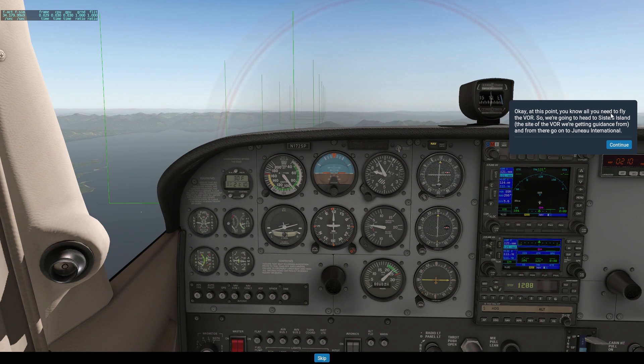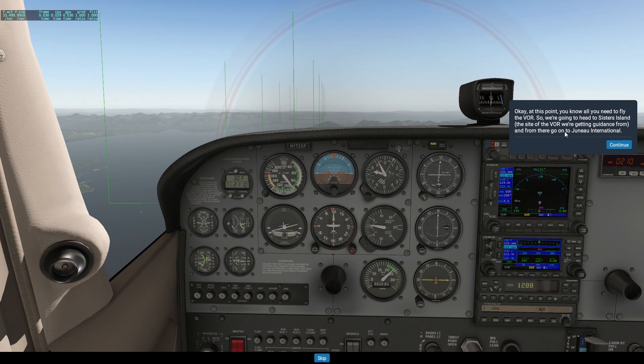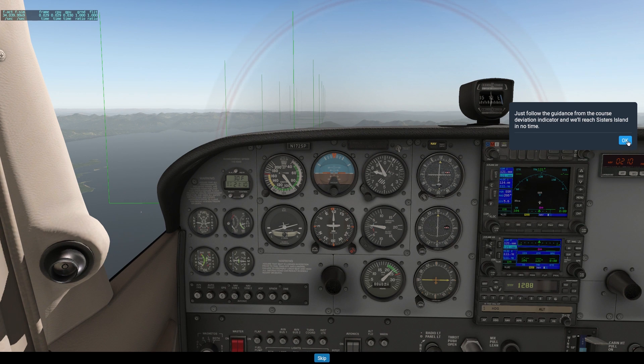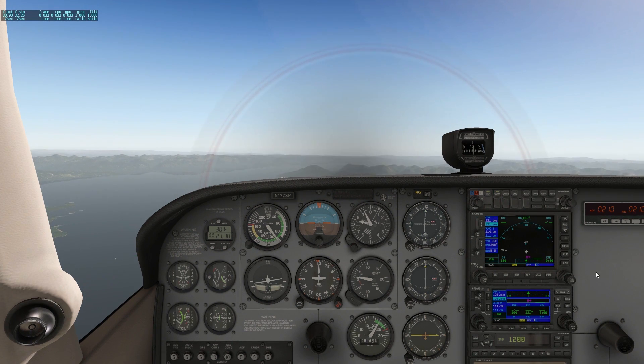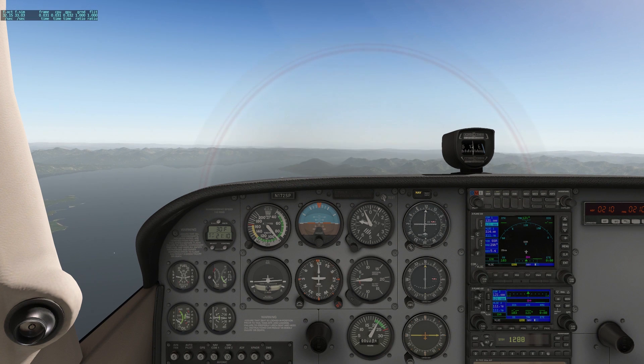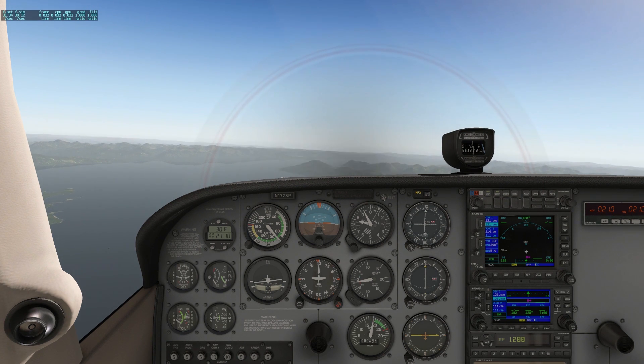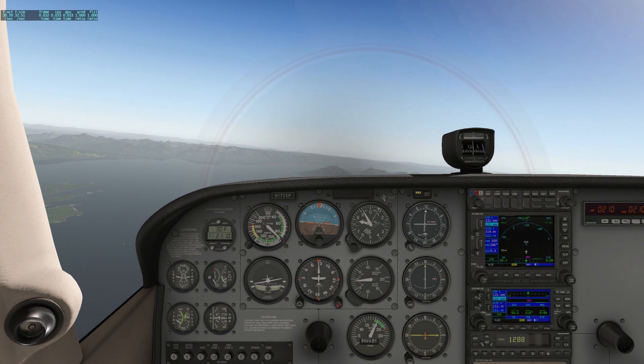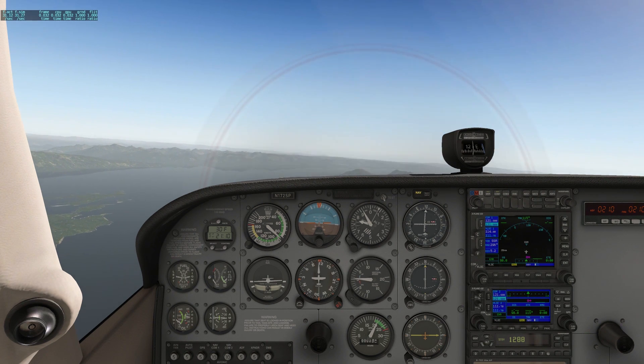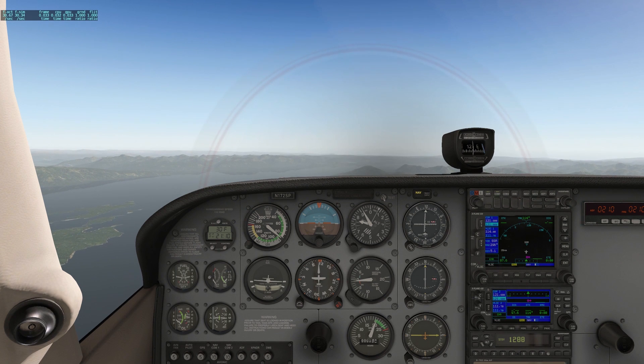This cross one doesn't mean anything, that's going to be for glide slope later on in the ILS. We're just worried about this thing swinging back and forth. At this point, you know all you need to know to fly the VOR. We're heading to Sisters Island, the site of the VOR we're getting guidance from. Just follow the guidance for the course deviation indicator.